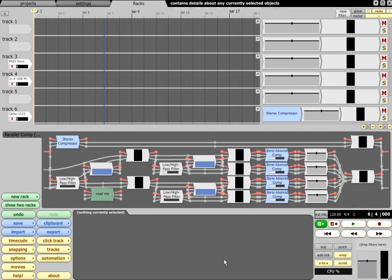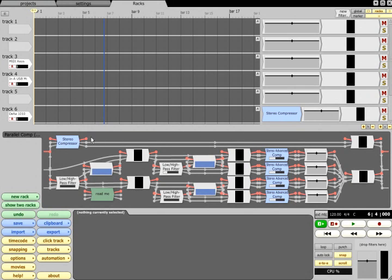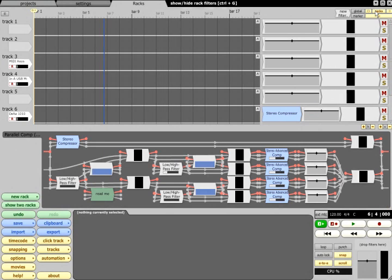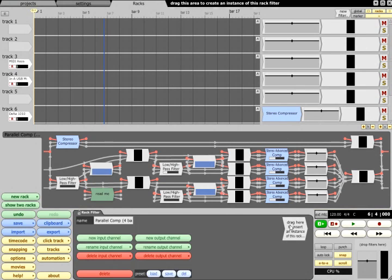I find it helps to separate the concept of racks, which exist independently of tracks and which can be viewed by toggling the Racks button in the top right corner, and their associated Rack Filters, which merely handle routing to and from the rack.